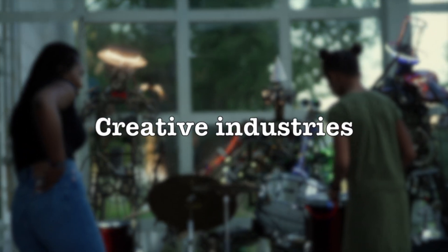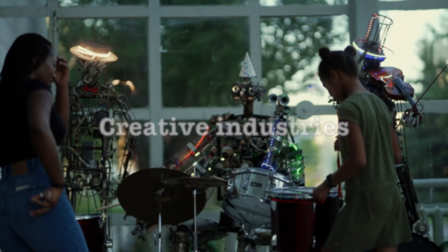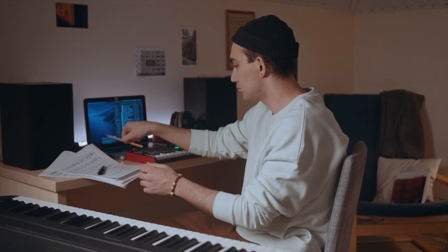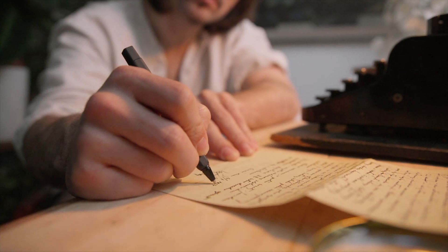Creative Industries. Gemini can be used to create new forms of art, music, and literature.